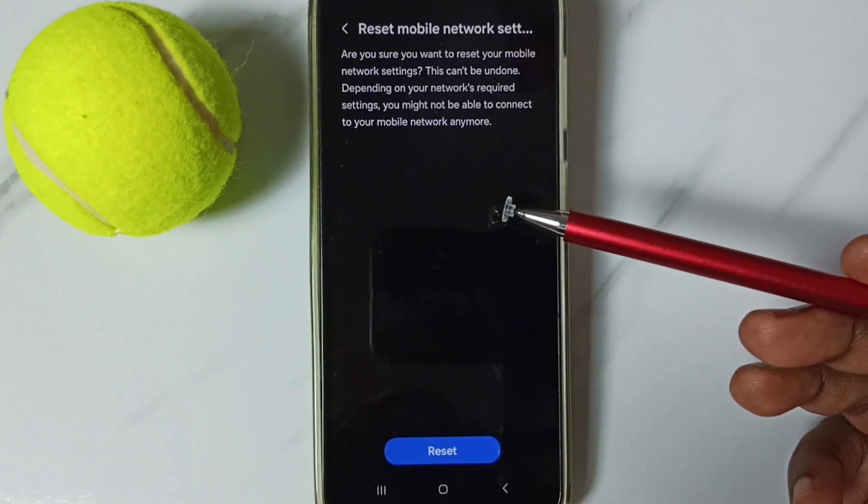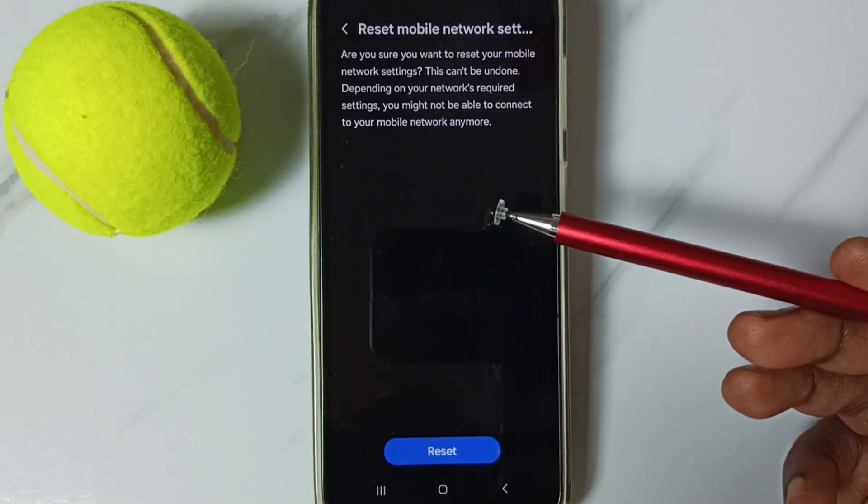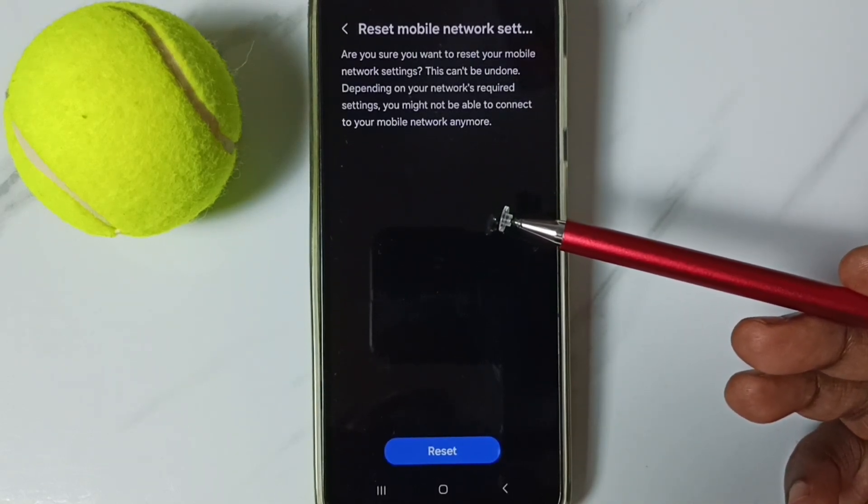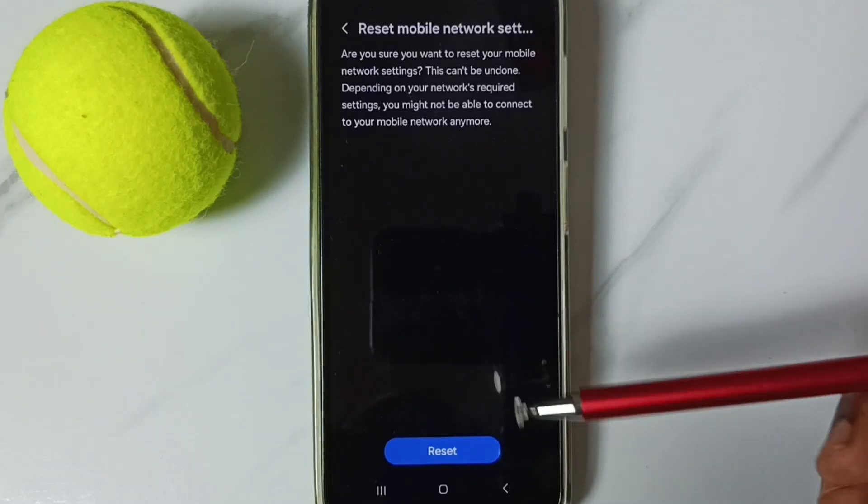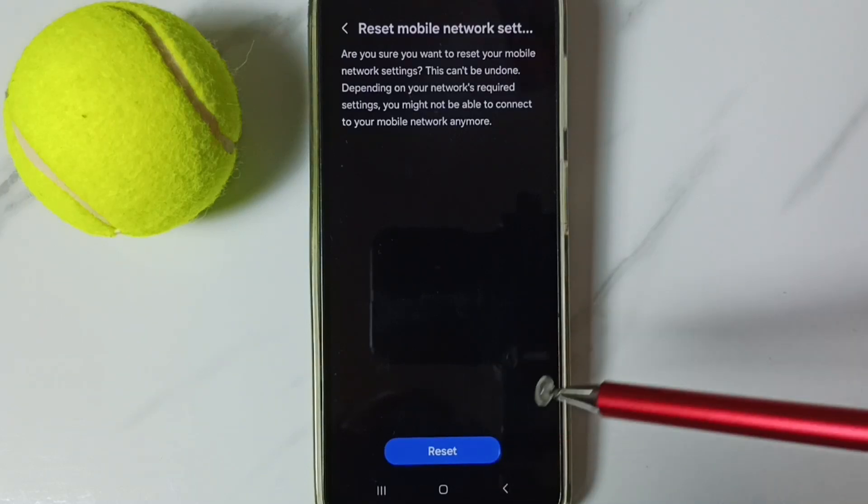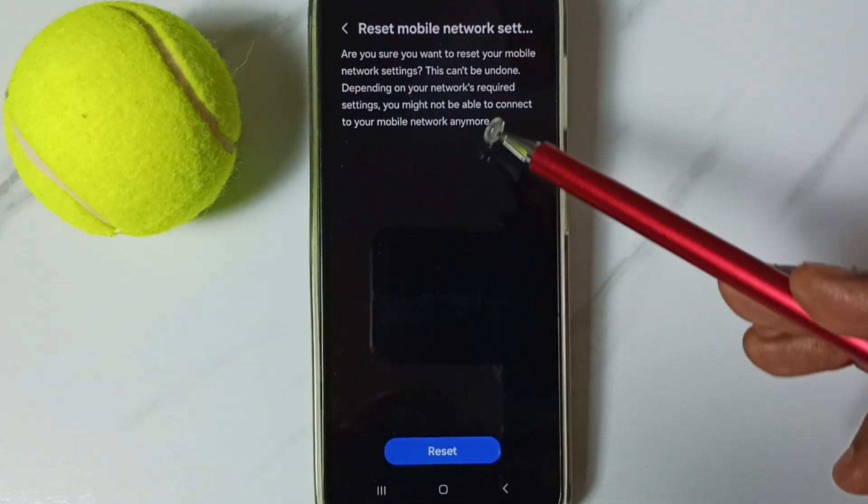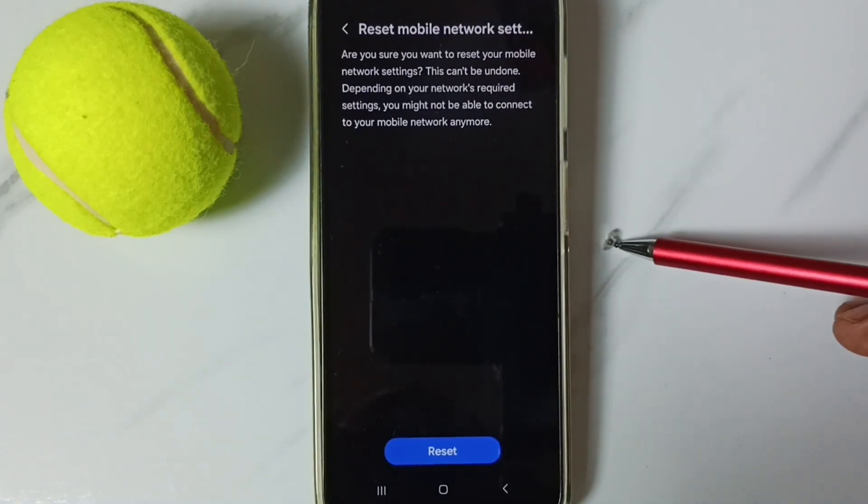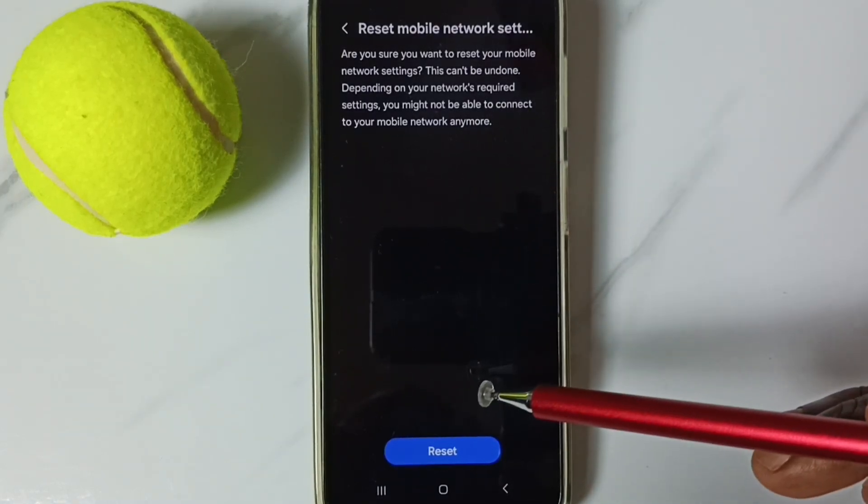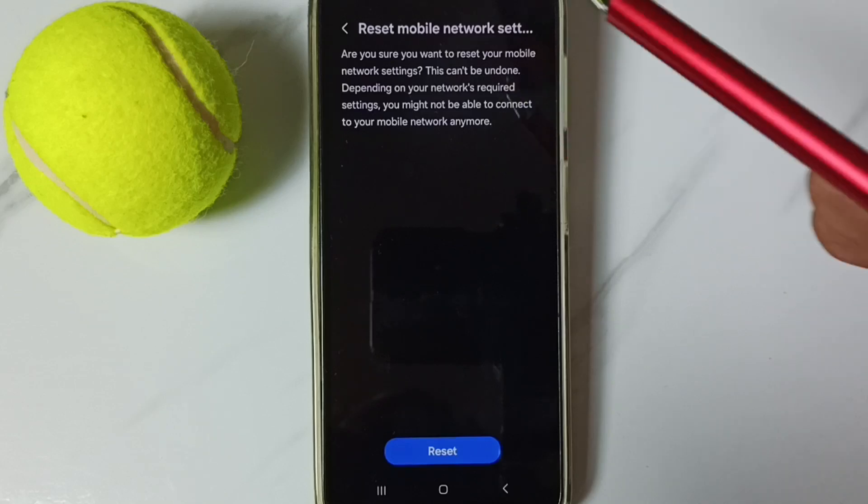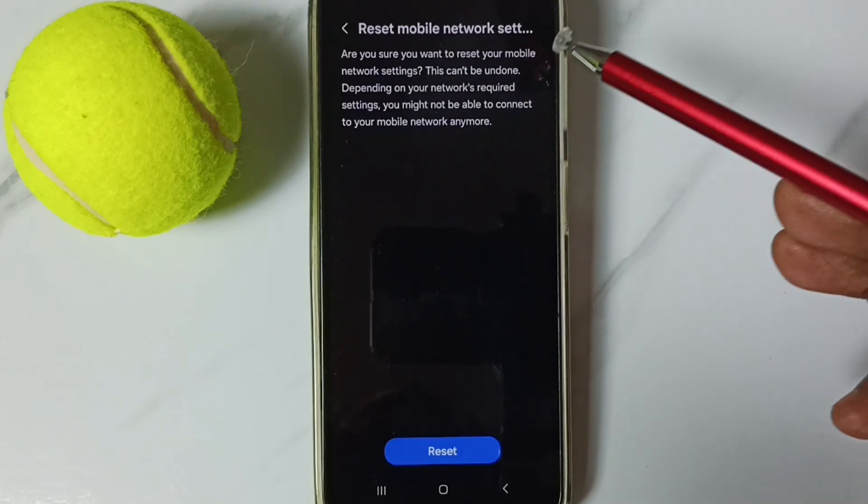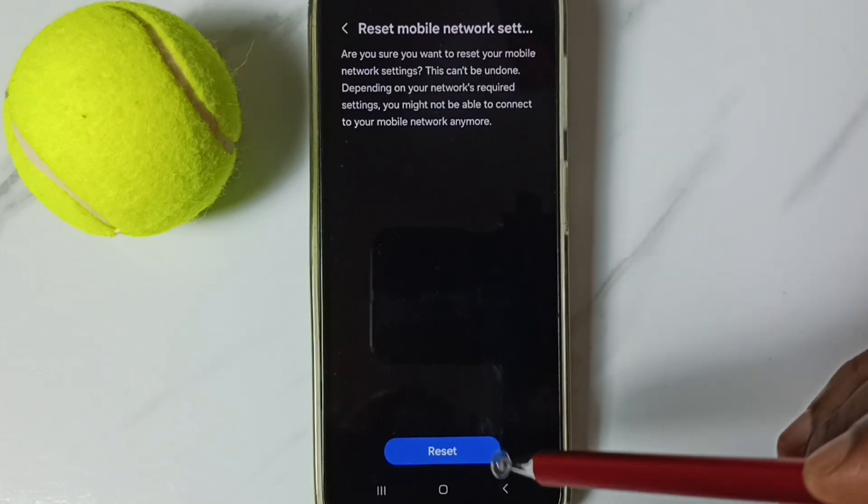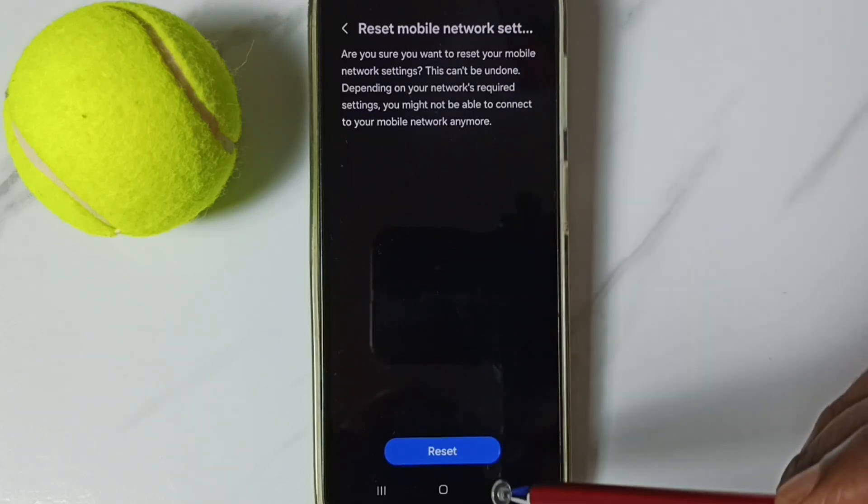After this reset operation, you can go back and check your network connection - that should work. This reset operation is safe; it will not delete any data from your phone. It just resets only the network settings.